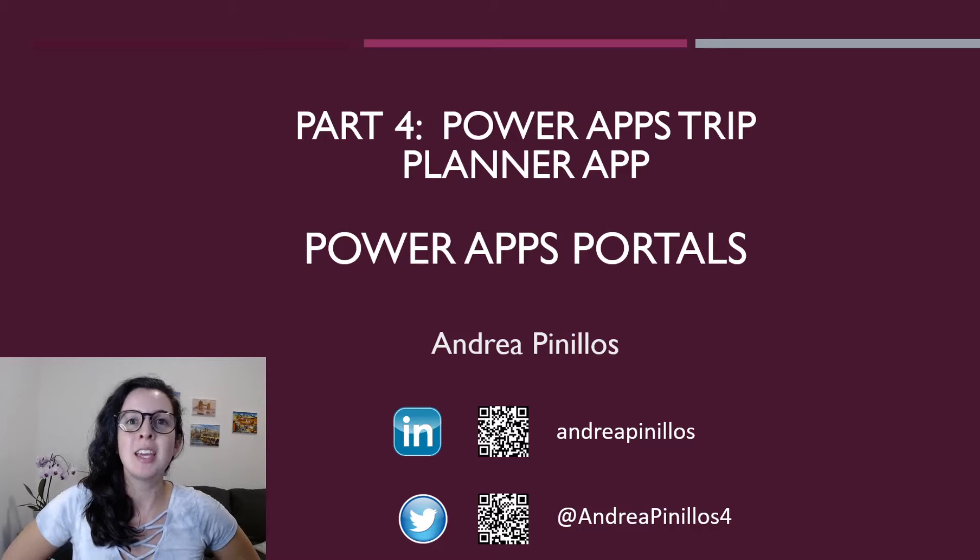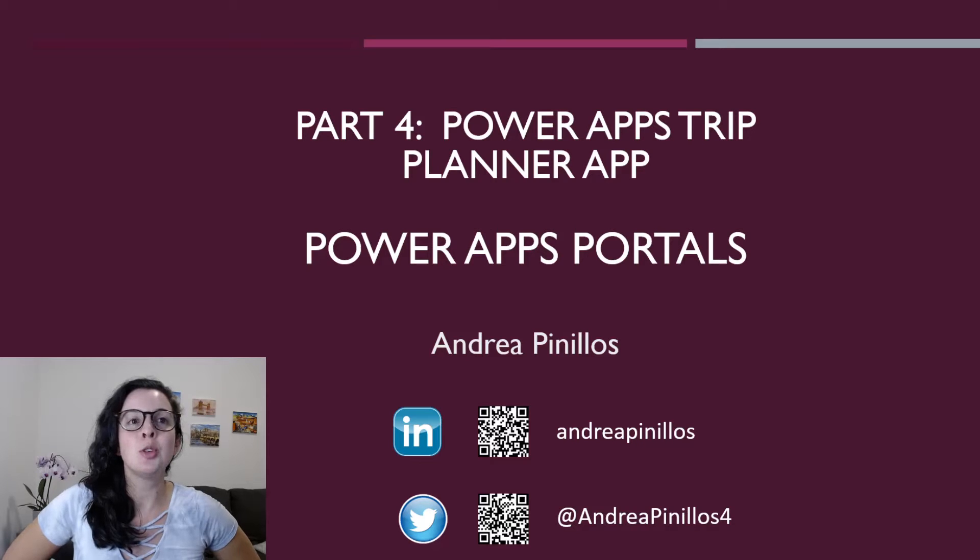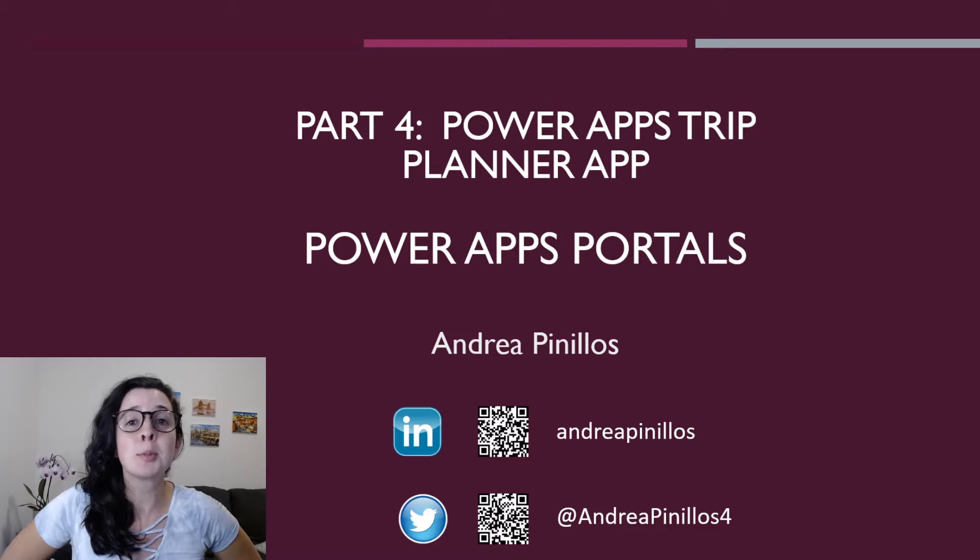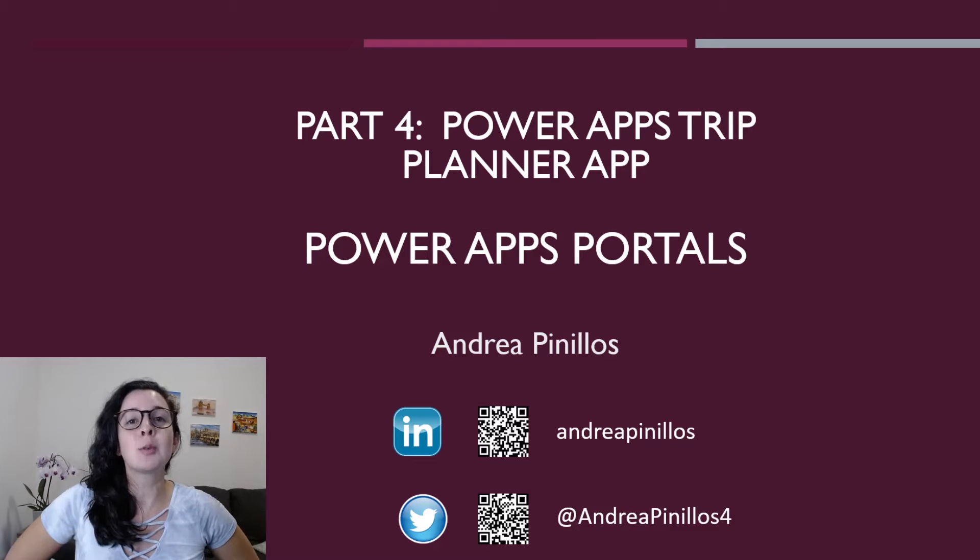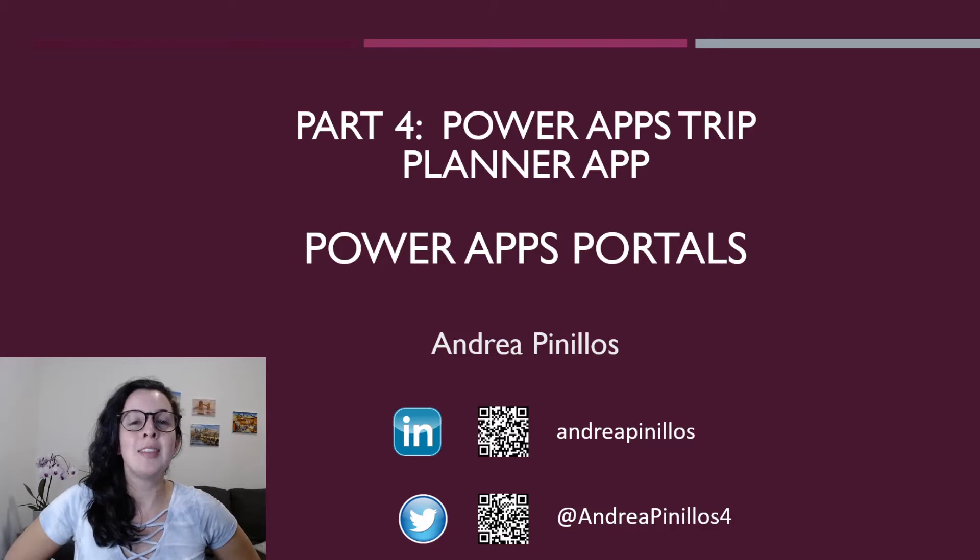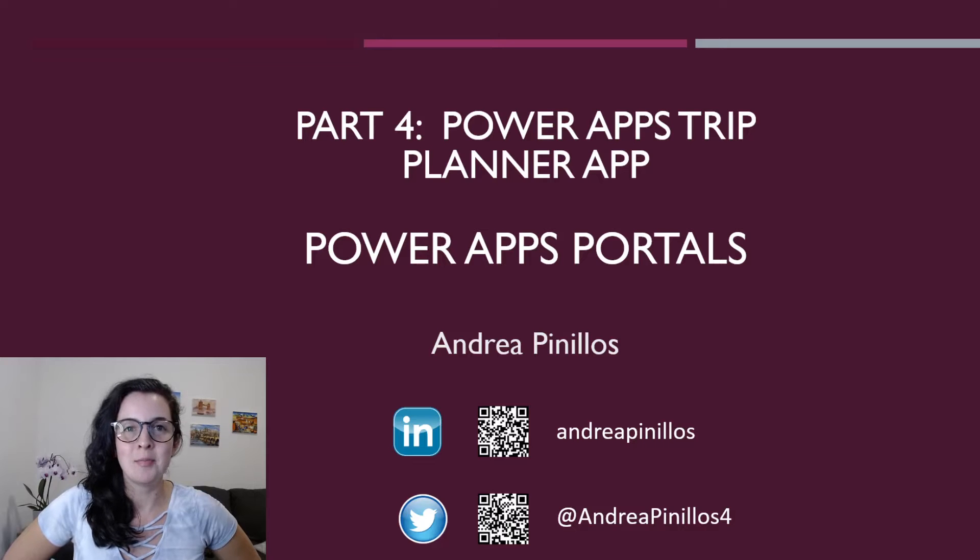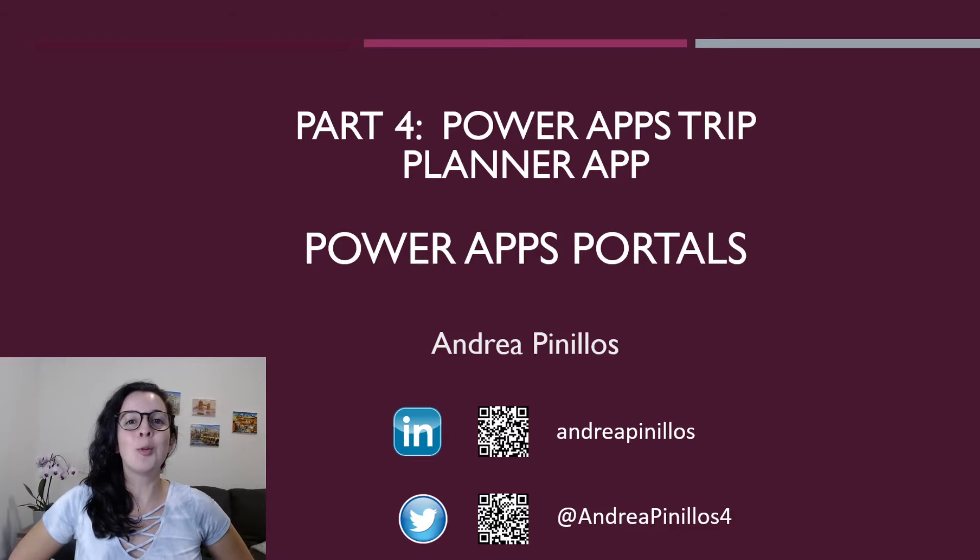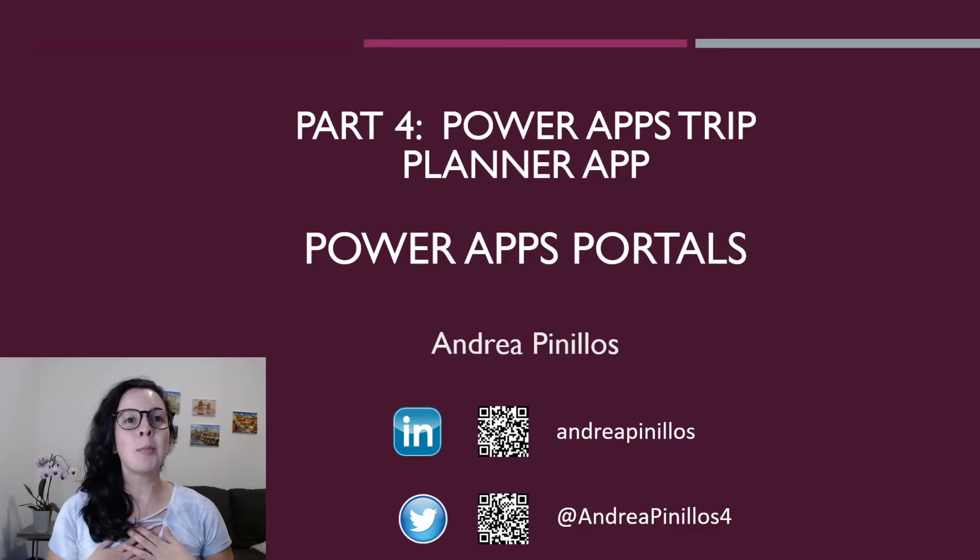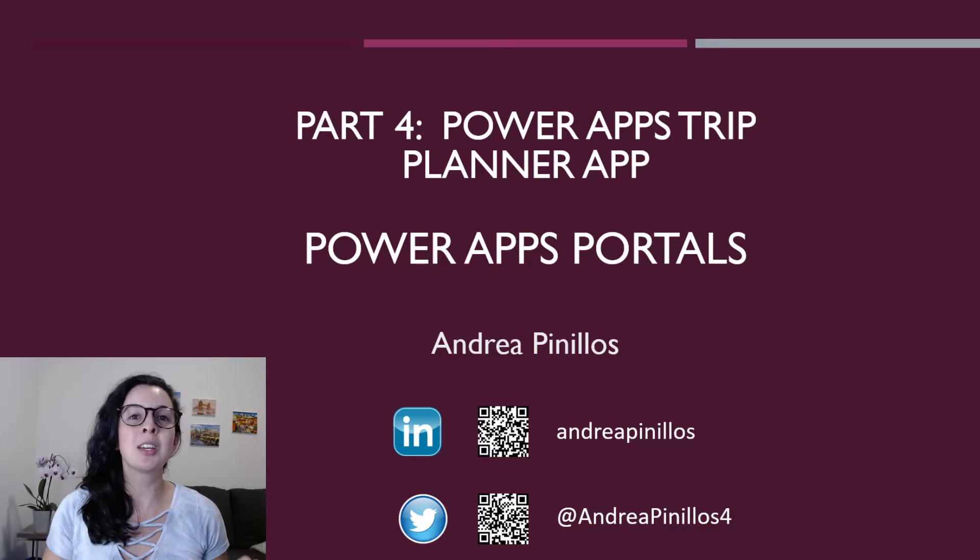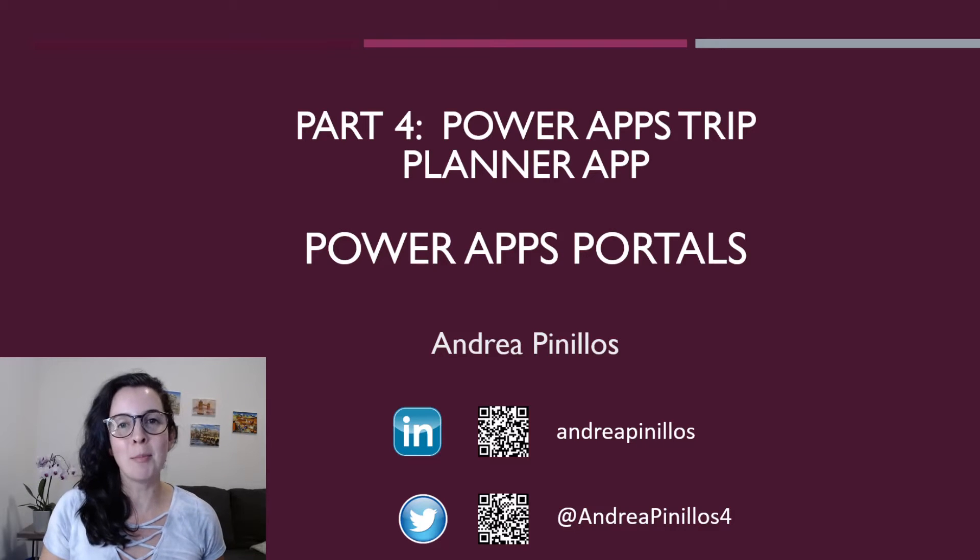Today we will bring our trip planner app to a user facing application using PowerApps portals. By doing this we can give our friends and family a direct website URL to our app and they can start using it ASAP. I have already tested it out with a few of my friends, so join me or follow along as we continue to build our app.